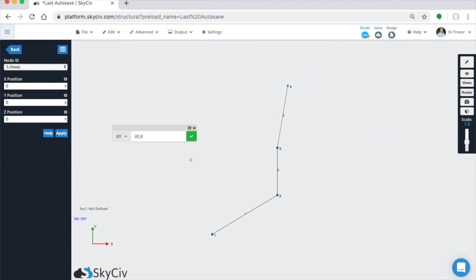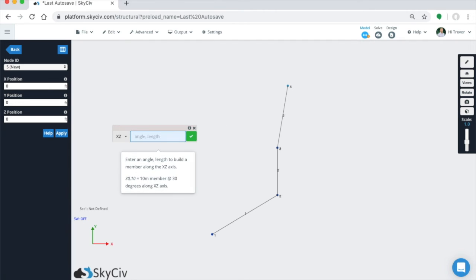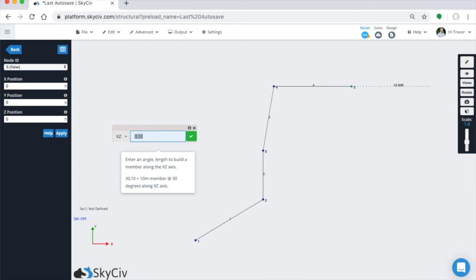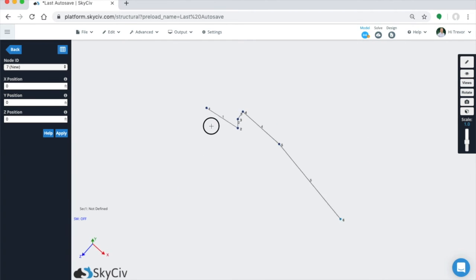So again, this is an entire XY plane. We wanted to switch to the XZ plane. Now we're in the XZ plane, so it's going to be basically in and out. So let's say zero degrees, 10. Nine degrees, 20. And you can continuously chain these members.